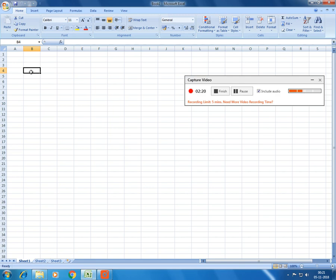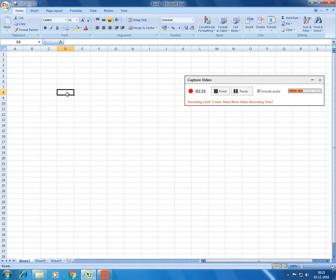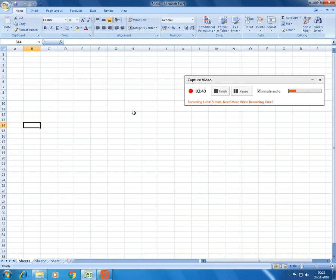And the name is like we start with the column name and then we end with the row name. So this particular cell has a name called as B4. This particular cell has a name called as D8. This particular cell has a name E3. This particular cell has B14. This cell has I10. So like this, every cell in the Excel has a name.